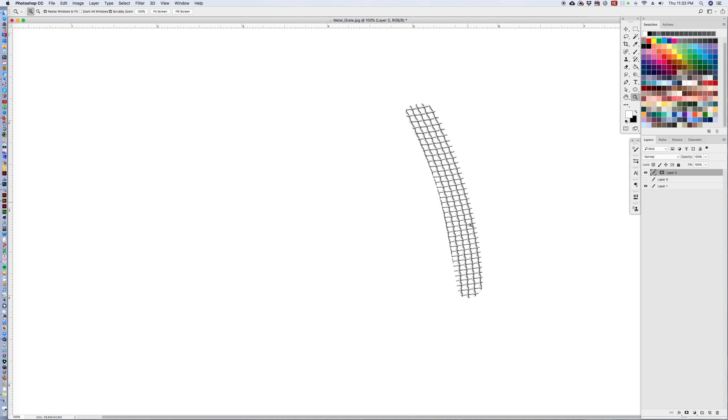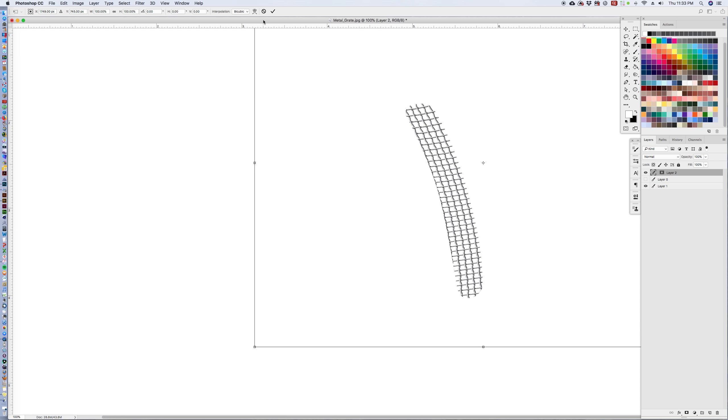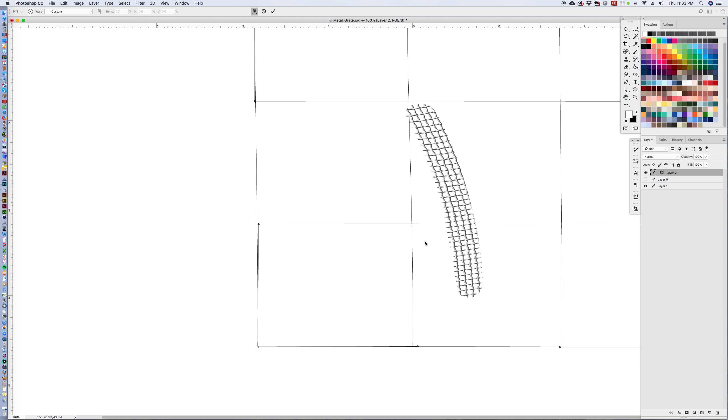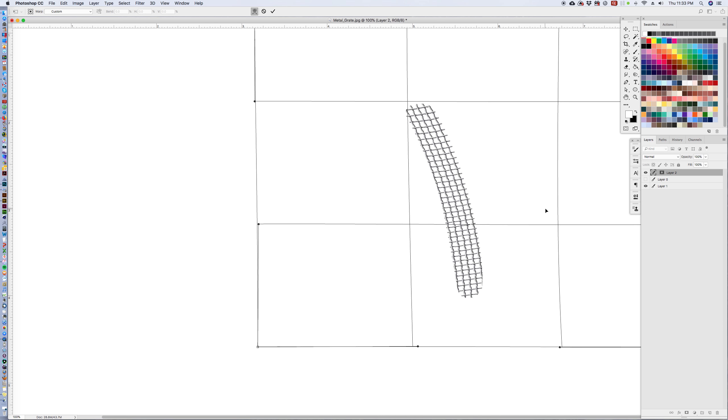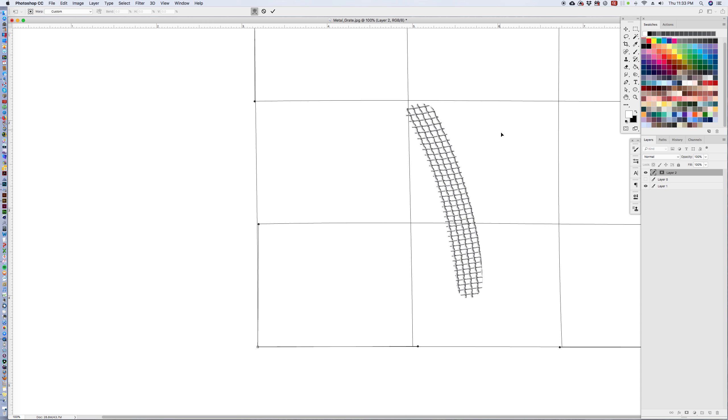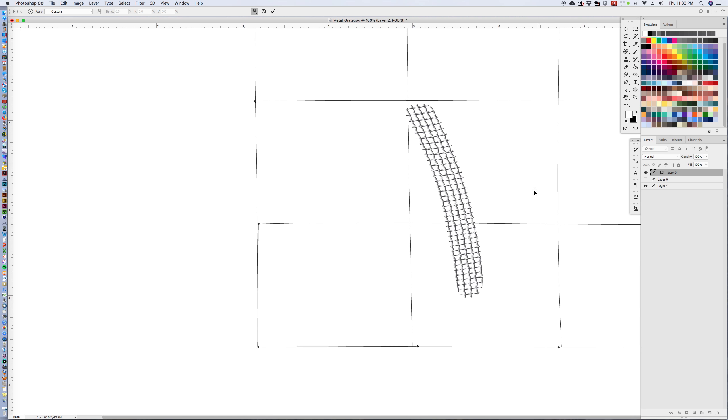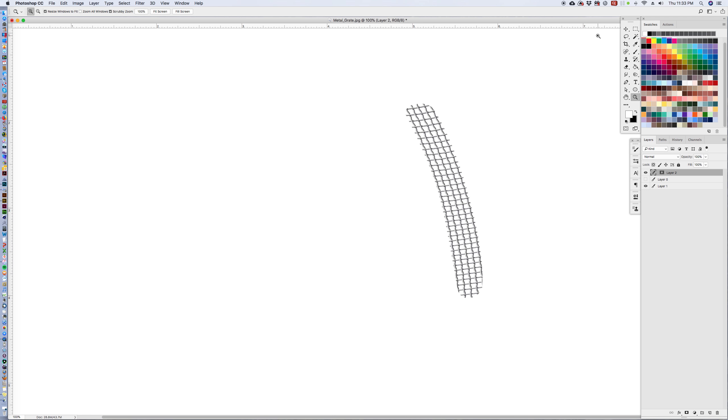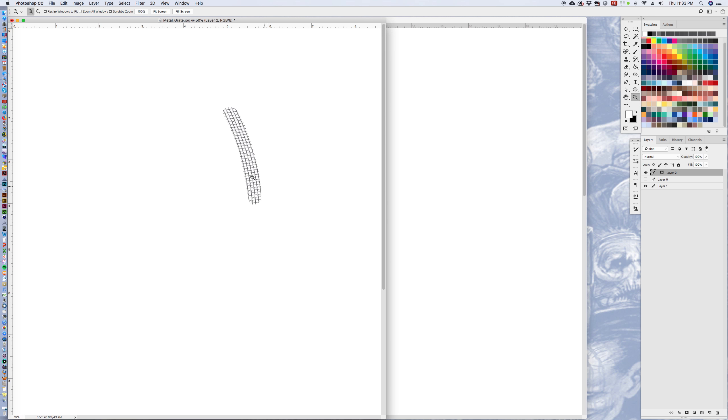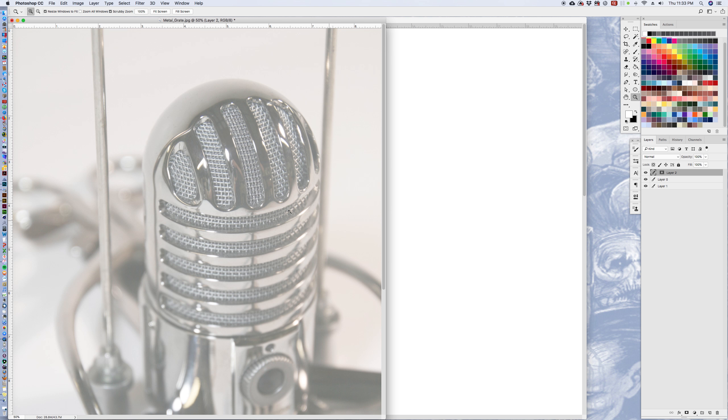Now if we take that away, there's our mesh pattern right in our space. And we can continue to mess with that if we want. We can take the selection and continue to warp it until it fits that area just the way that we want it. And we can continue to paste that pattern into all of our different shapes on our microphone.